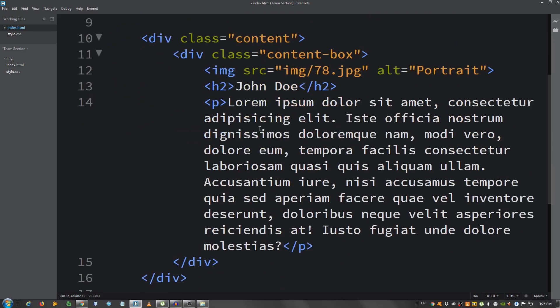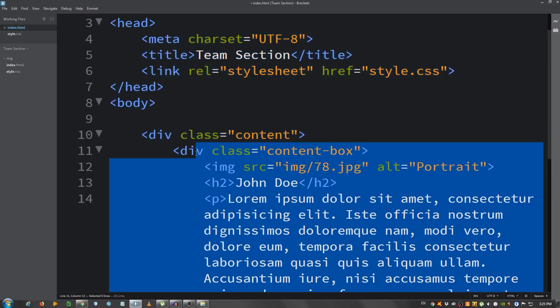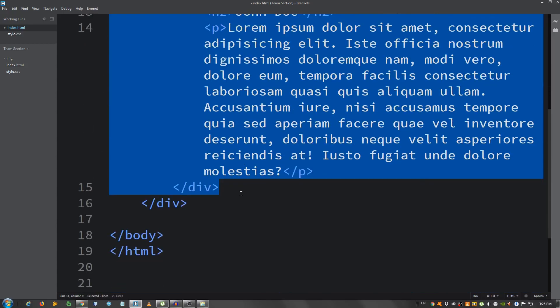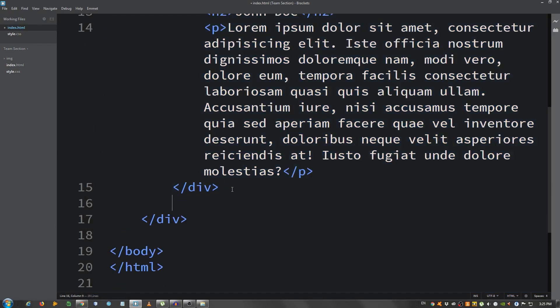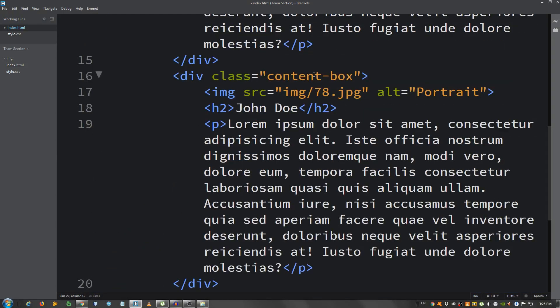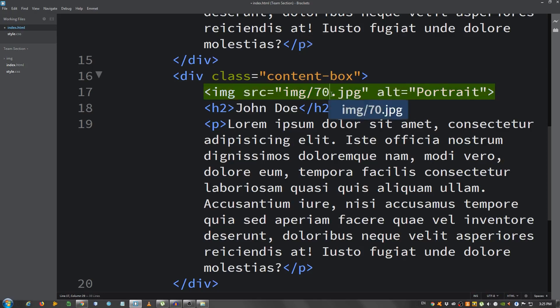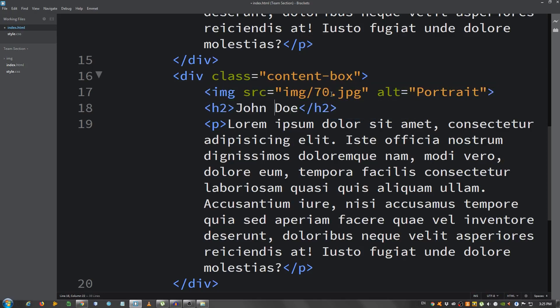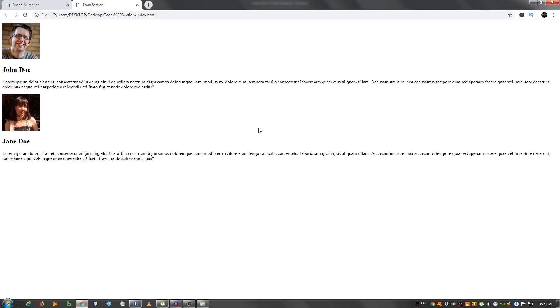Okay. Now I'm gonna copy this whole content box. I'm gonna paste it below. I'm gonna change this to 70. I'll change the name to Jane Doe and leave the text as it is. Let's refresh this in the browser. There it is.